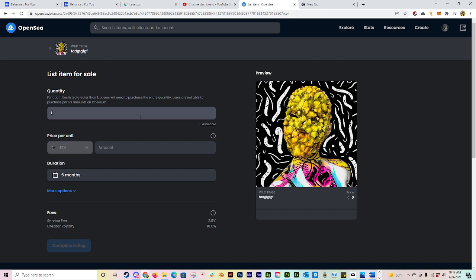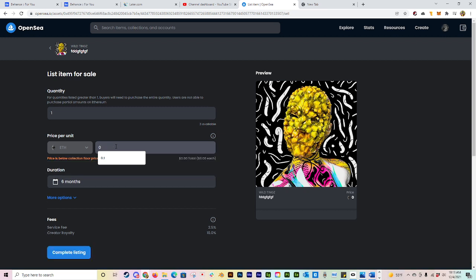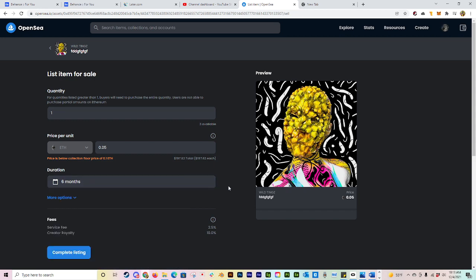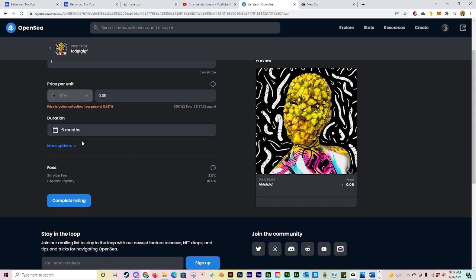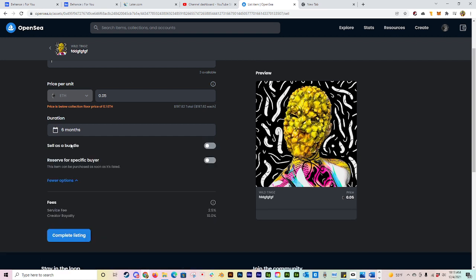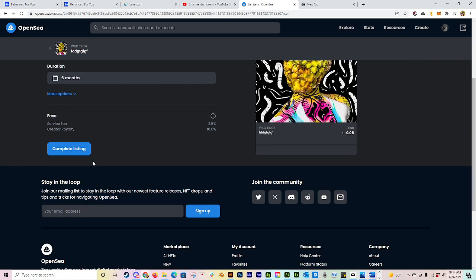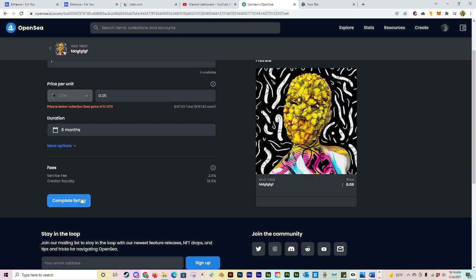For here, I'm just going to do one. Go ahead and put your amount that you want to sell it for, whatever you want that to be. We'll just throw something in there. It'll tell you what the amount is in USD, how long you want to actually keep it out there for sale, totally up to you. You got some more options. Can you want to sell it as a bundle? I would not recommend selling it as a bundle. I'm not sure why you'd want to bundle like two or three of the same artworks together, but you have those options if you need to.